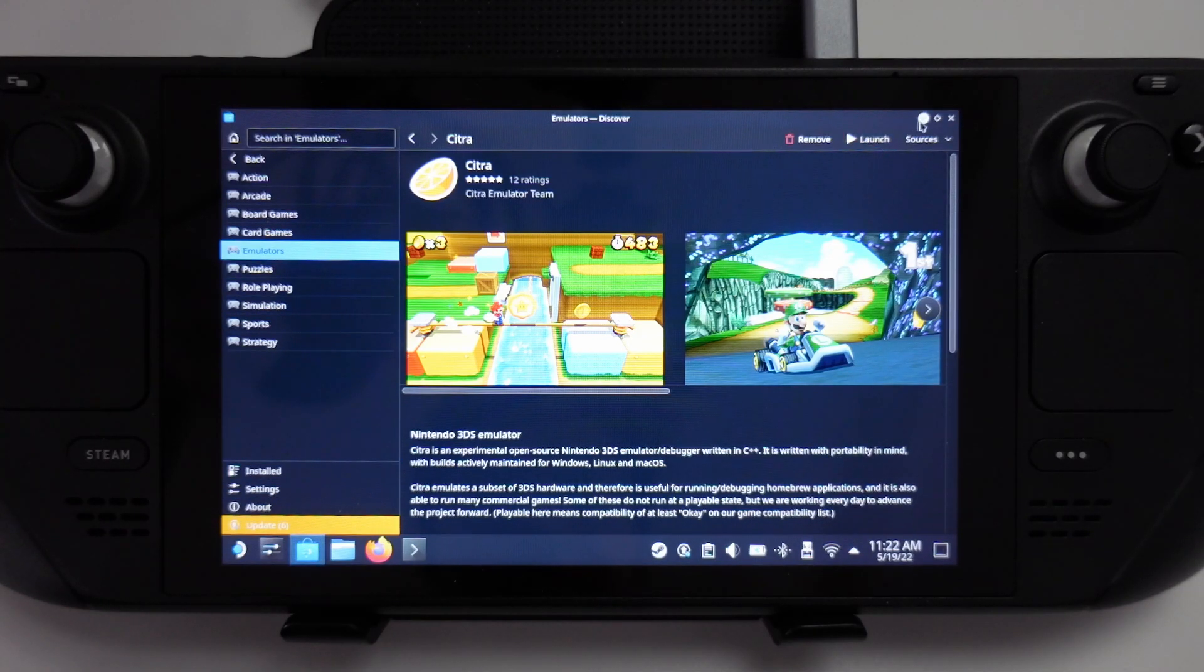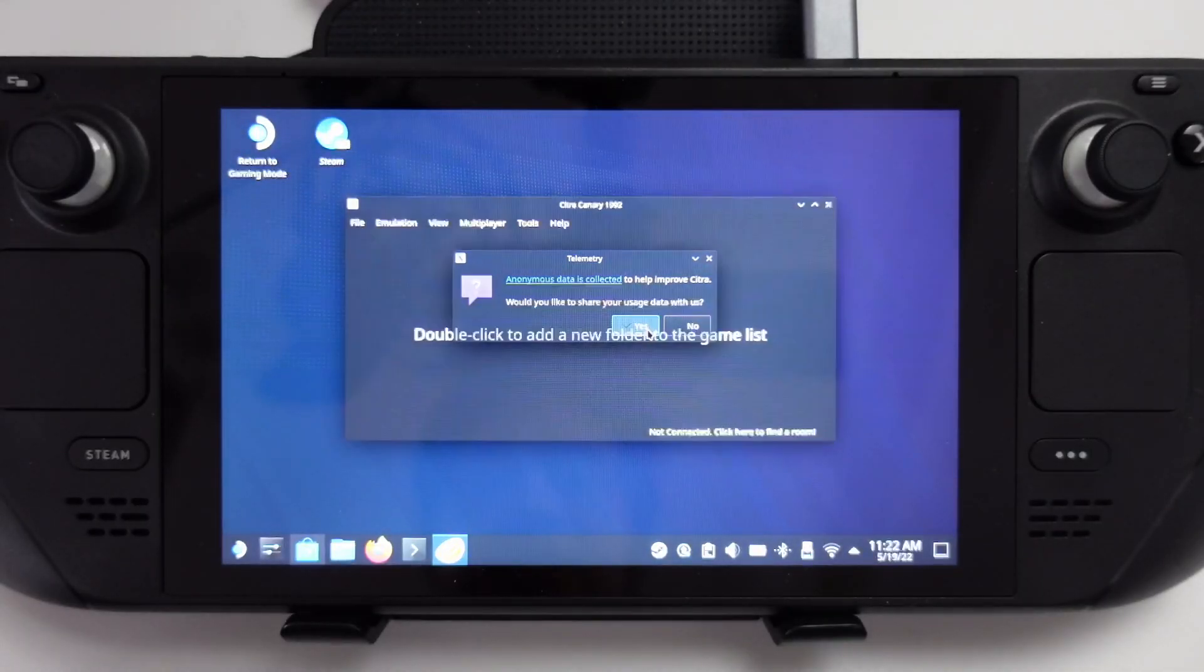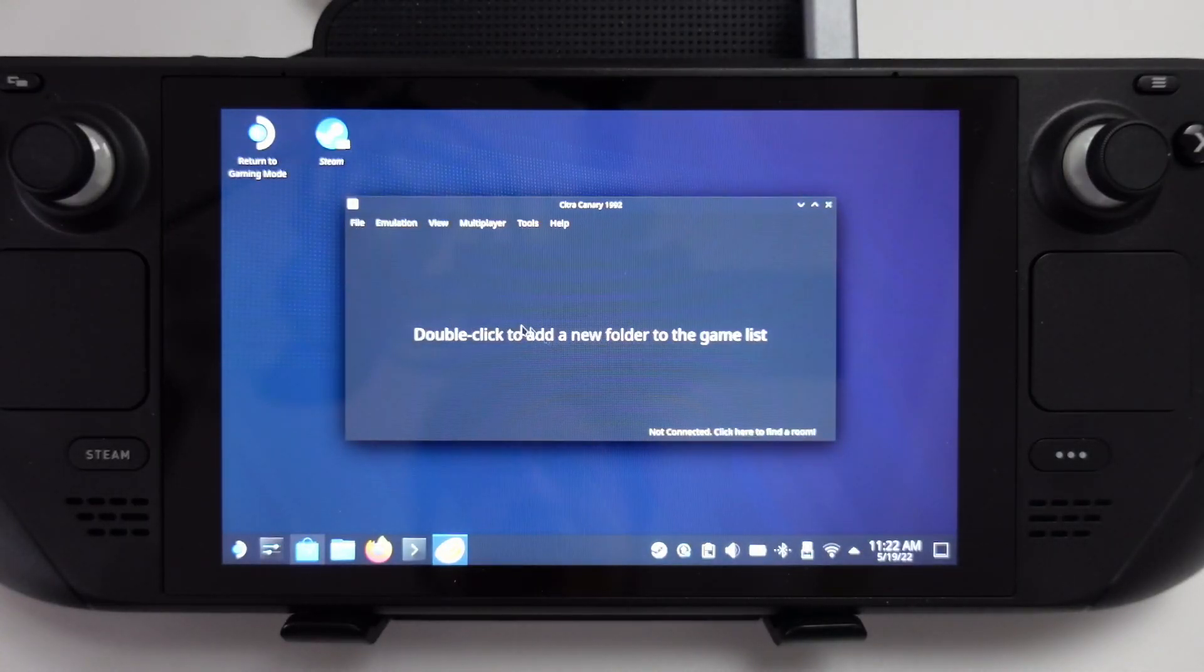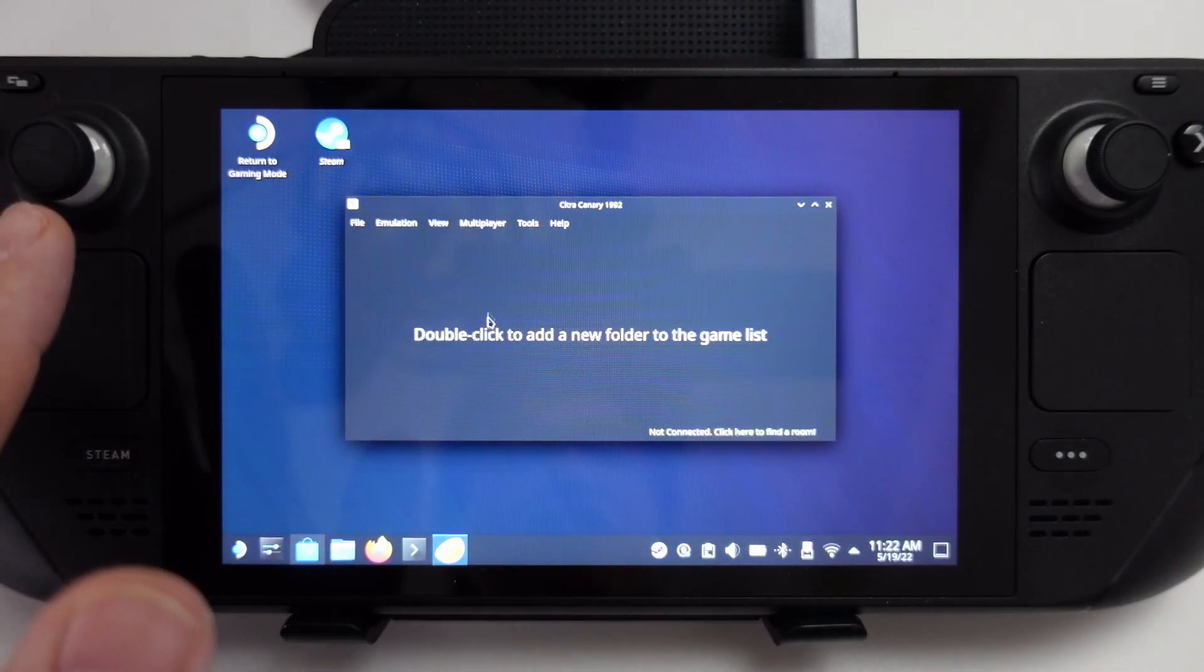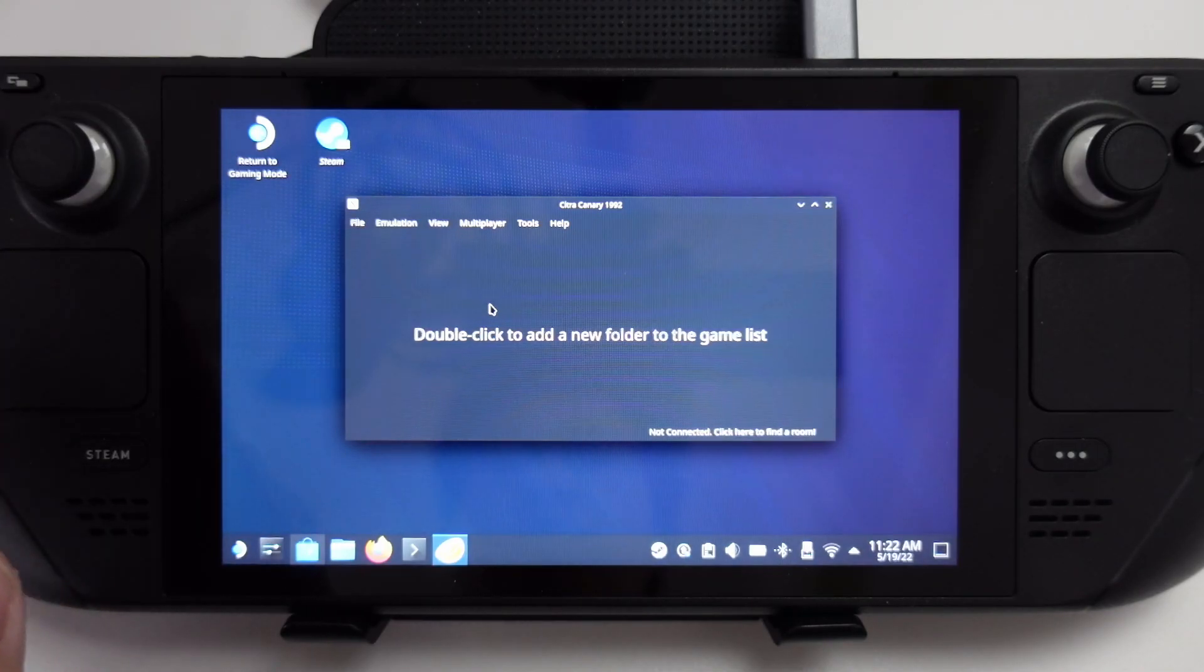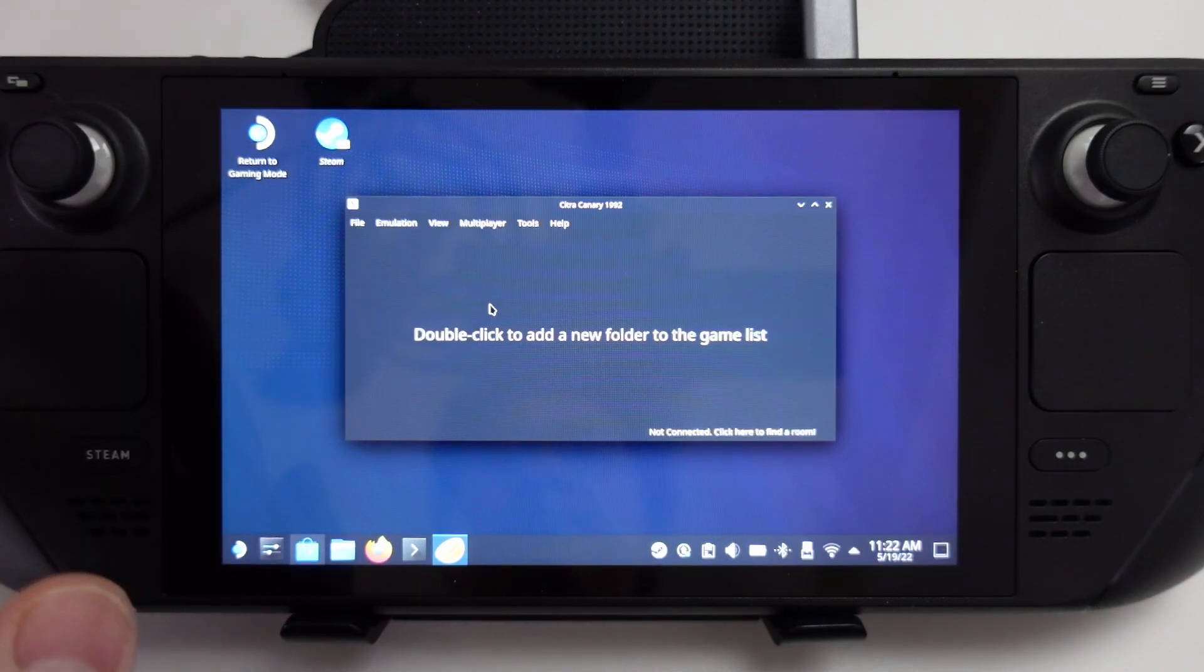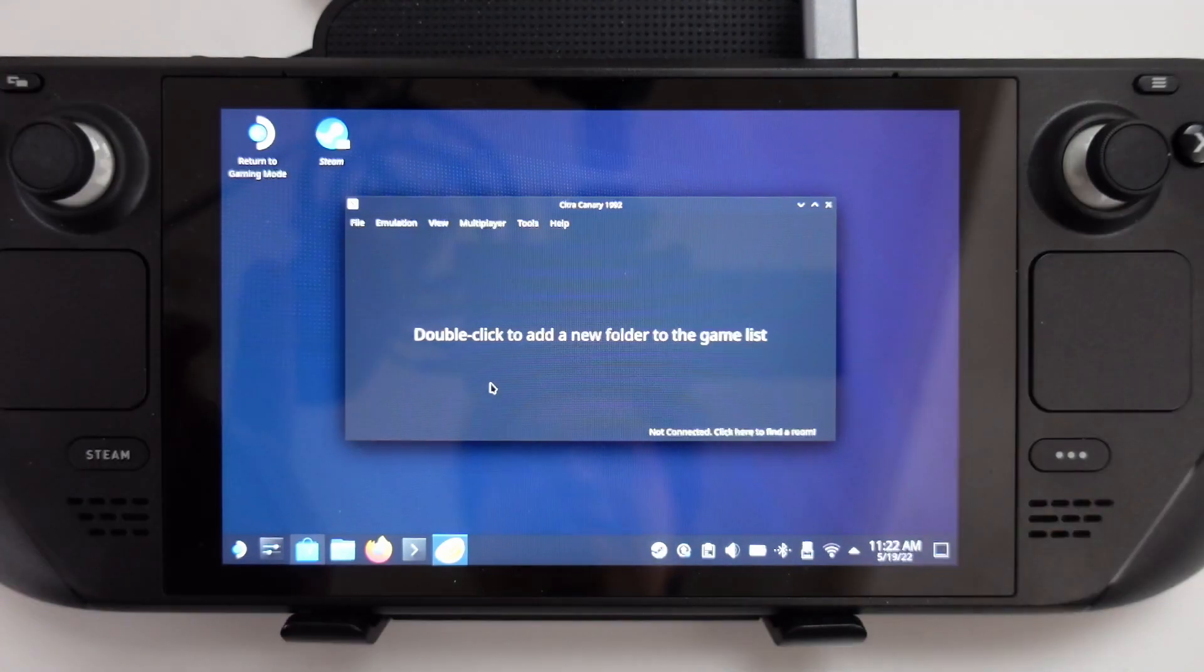Now we need to add a folder to the game list. To download 3DS or Citra games, you can search for the name of the game and then the word ROM afterwards, and you can find lots of things on Google. Or you can make backups from your own 2DS or 3DS, which is quite simple to do with a jailbroken console.